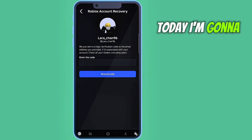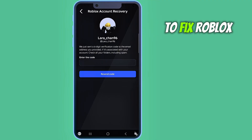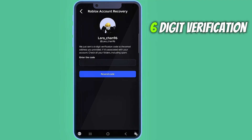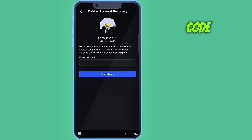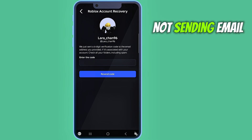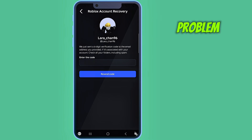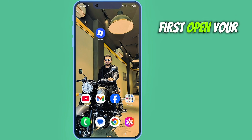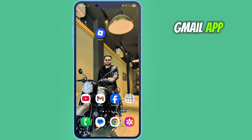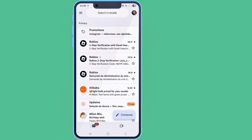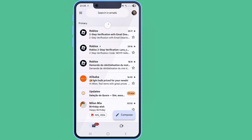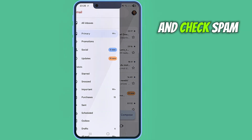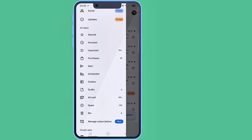Hello viewers, today I'm going to show you how to fix the Roblox six-digit verification code not sending to email problem. To do this, first open your Gmail app and check the spam and promotions folder.